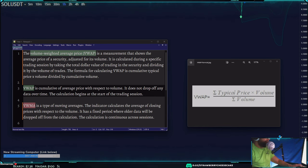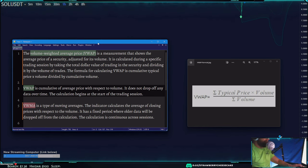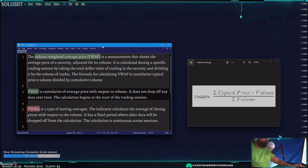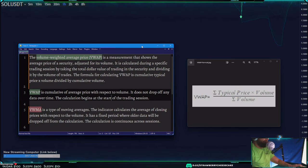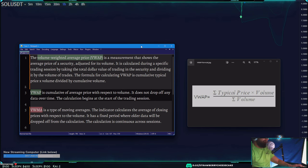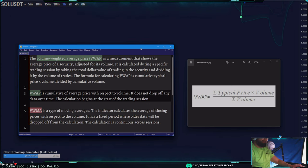This video is on VWAP and how you can utilize this strategy to become very profitable. The VWAP, as we see on the screen, is a volume weighted average price, meaning it is an average movement of price with volume incorporated.